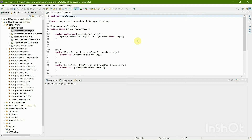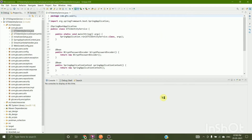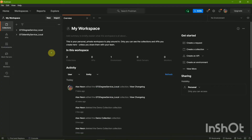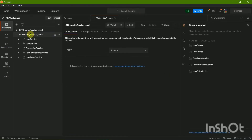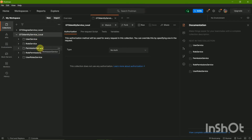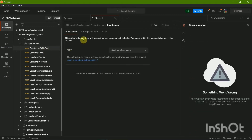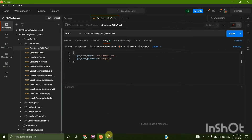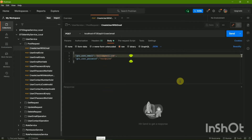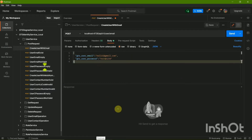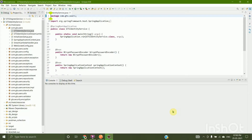I'm going to open the Identity Service Application.java file and click on the Run button to run it. While it is running, let's come to Postman. In Postman I have to select the Identity Service collection to create a new user — using the user service POST request to create a new user with an email.